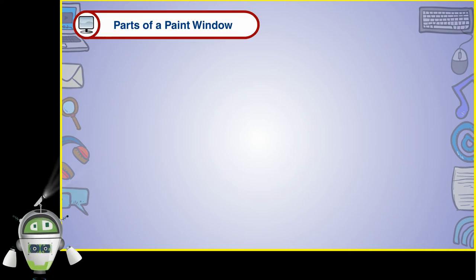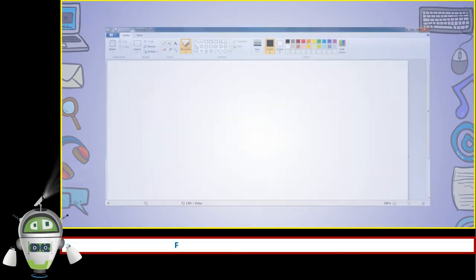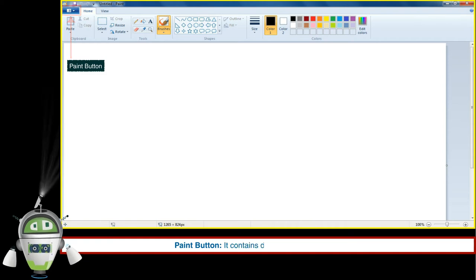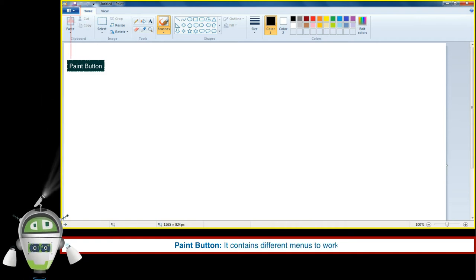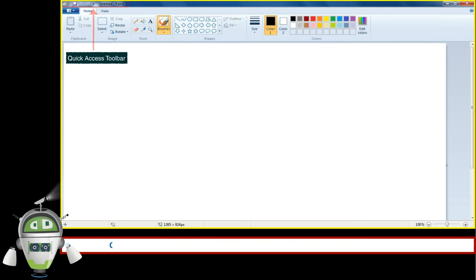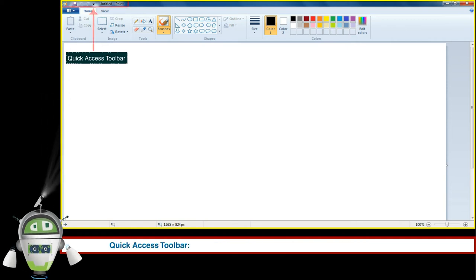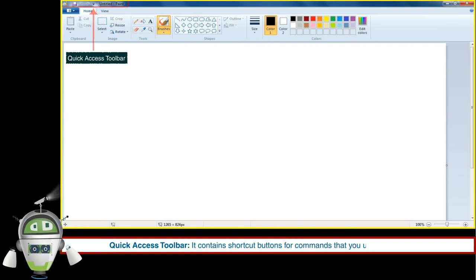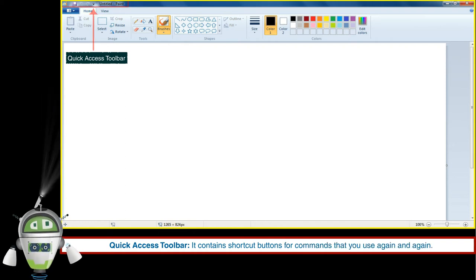Parts of a Paint Window. Paint Button: It contains different menus to work in Paint. Quick Access Toolbar: It contains shortcut buttons for commands that you use again and again.